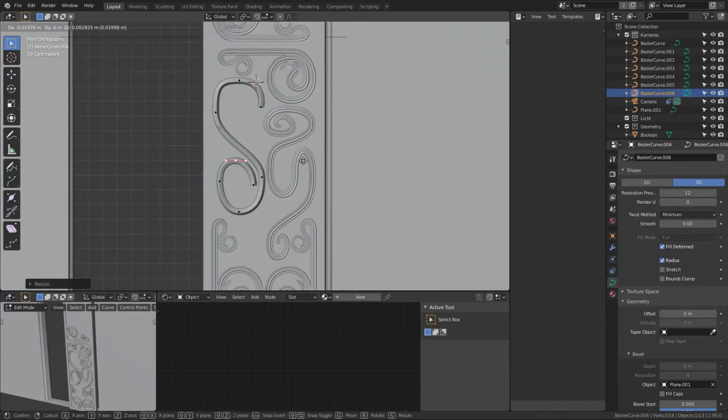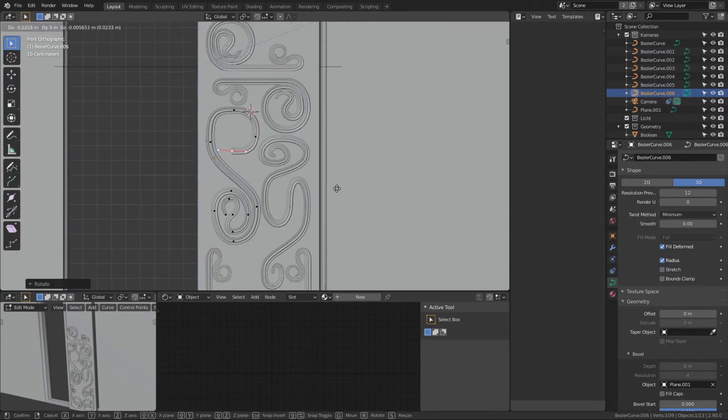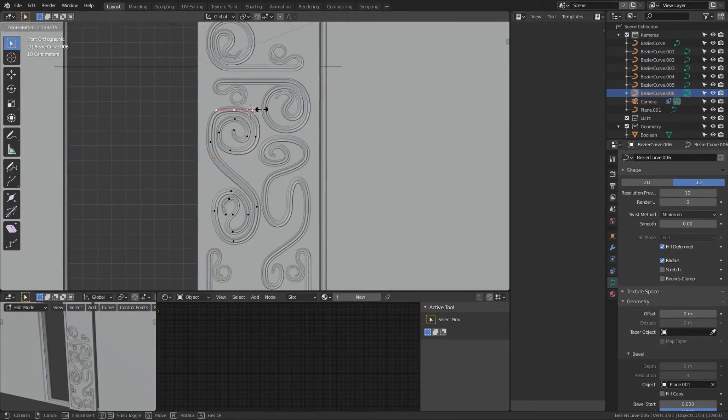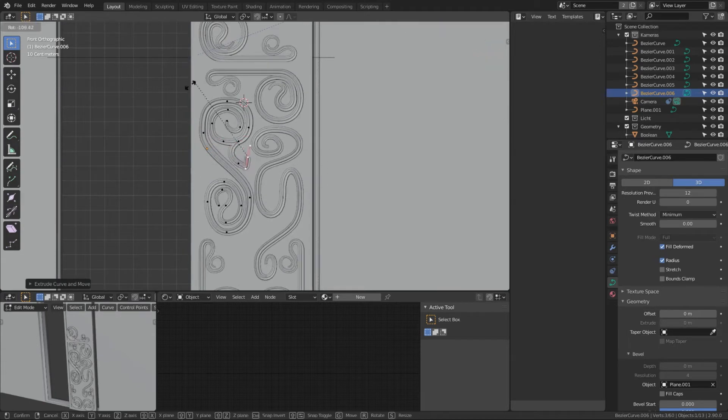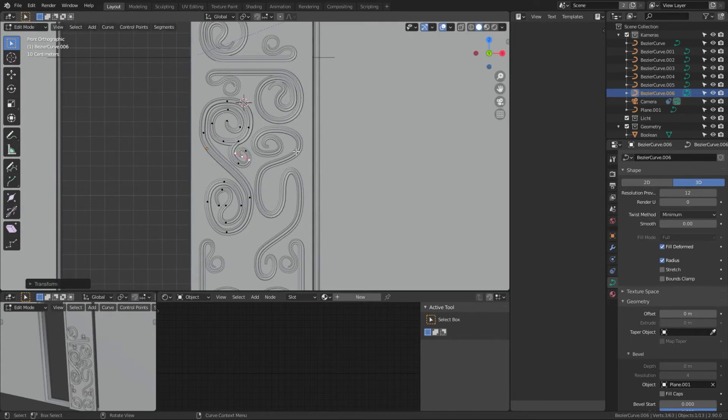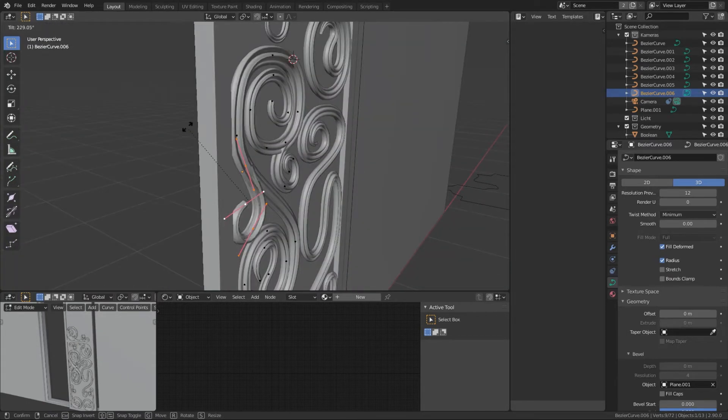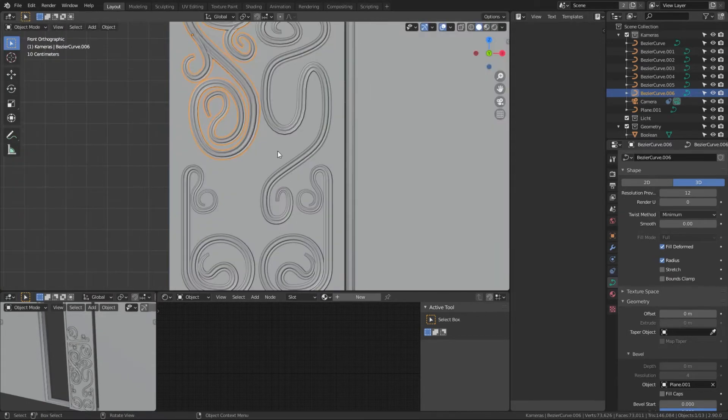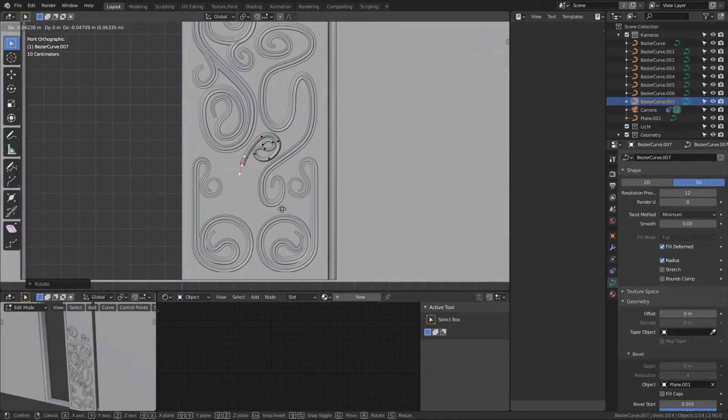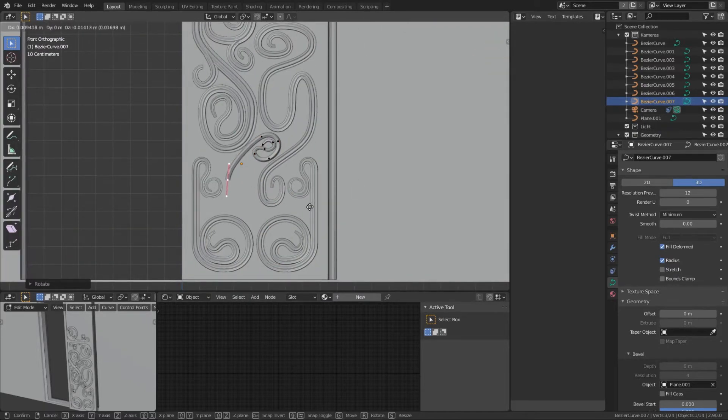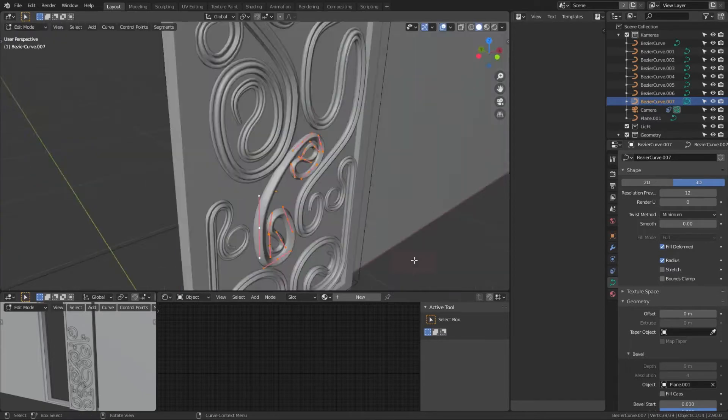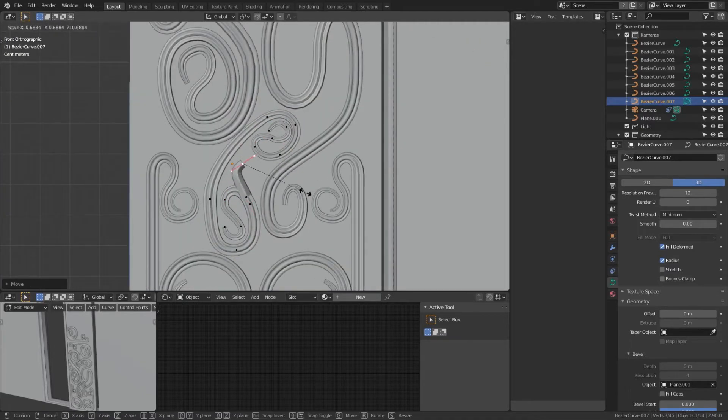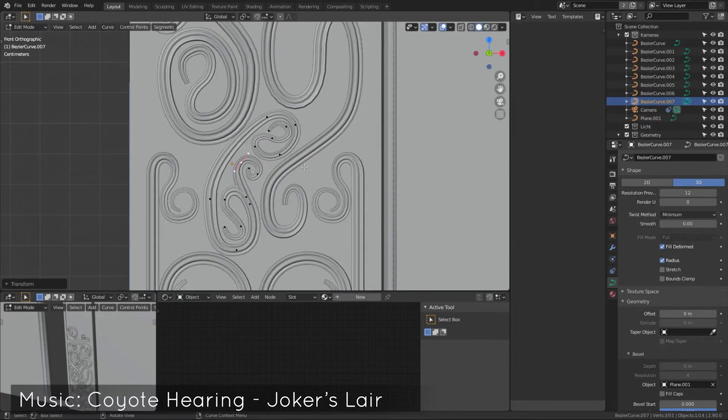Using a plane to first create the profile, then converting that plane to a curve and using that curve on a second curve as the bevel object will let you create not only these flower objects but also pillars that I'm going to show you or that I did later in the process.